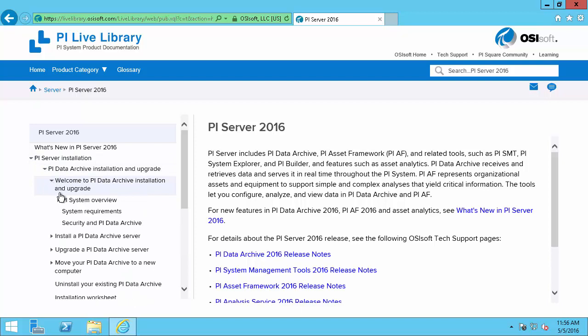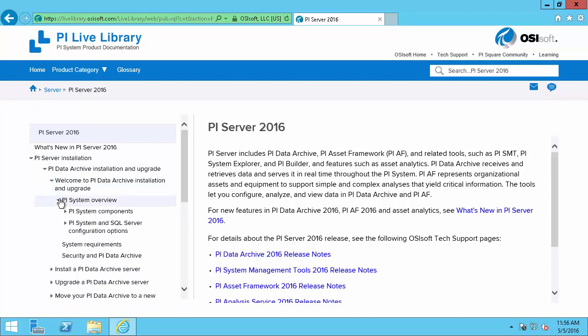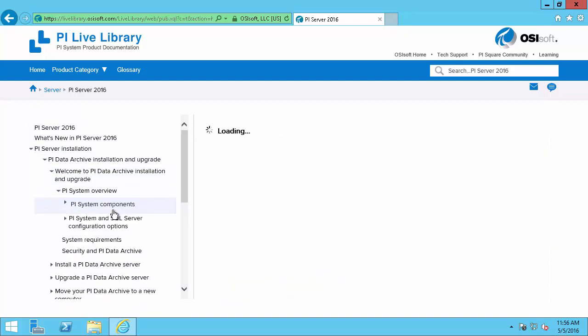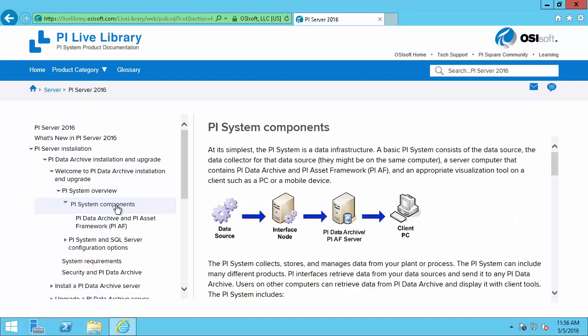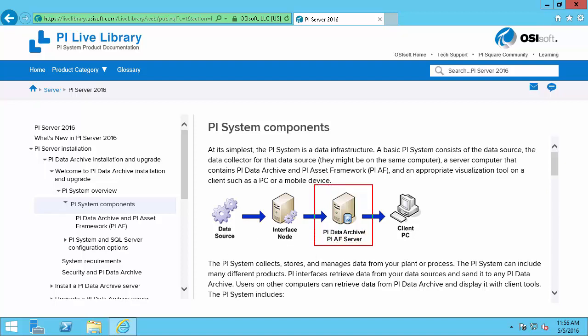Then the welcome section and under overview we'll find the PI System components. And we'll see here that the PI System is comprised of one or more interface nodes collecting data from data sources, which then in turn gets sent to the PI Data Archive slash PI AF Server, which collectively will make up the PI Server. The data will then get sent to the client PC.